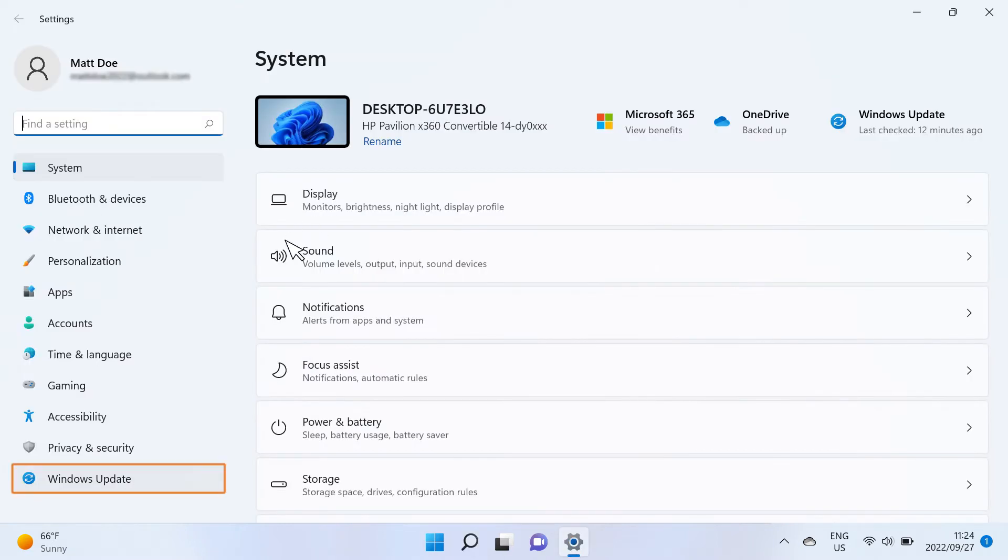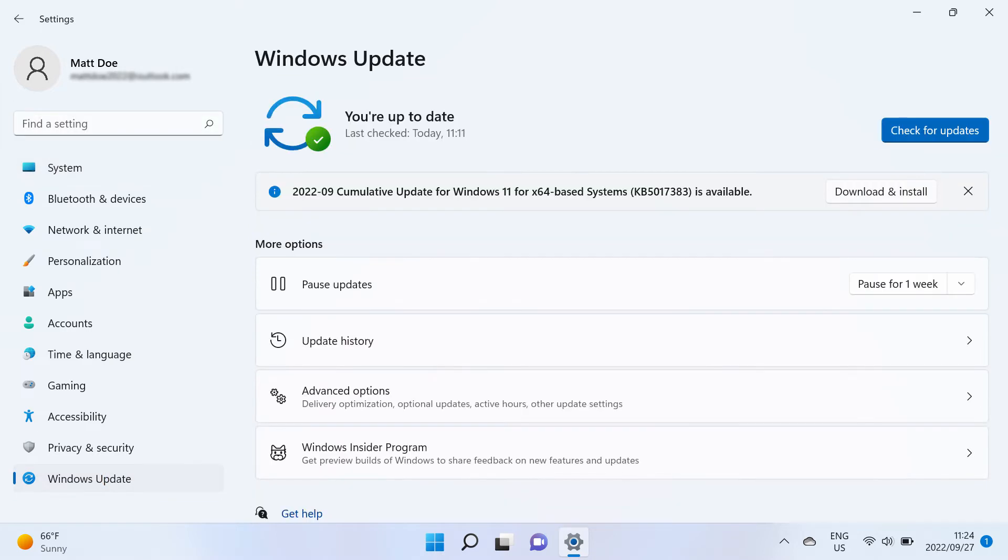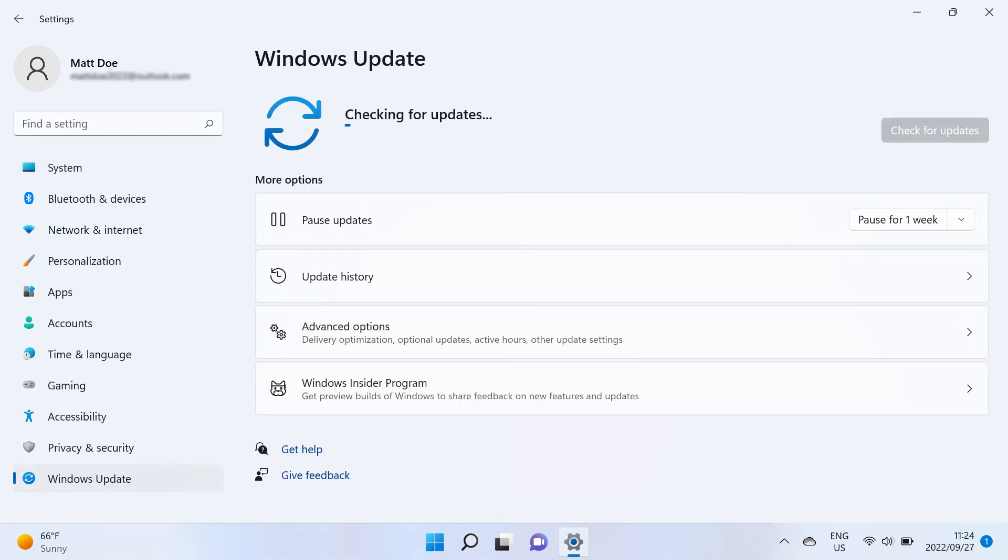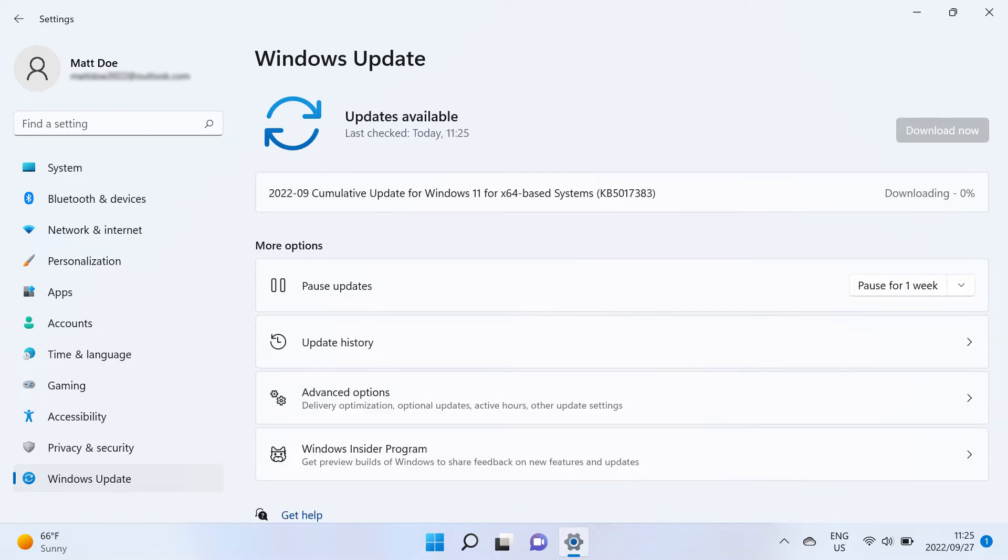In Settings, select Windows Update. Click Check for Updates. Windows checks for updates, then automatically downloads and installs any available updates.